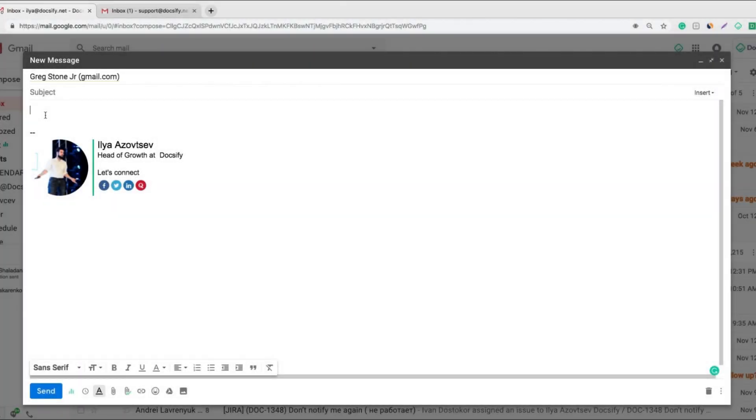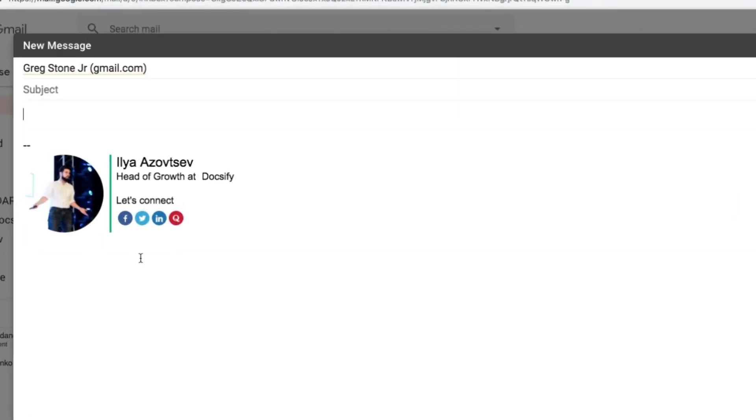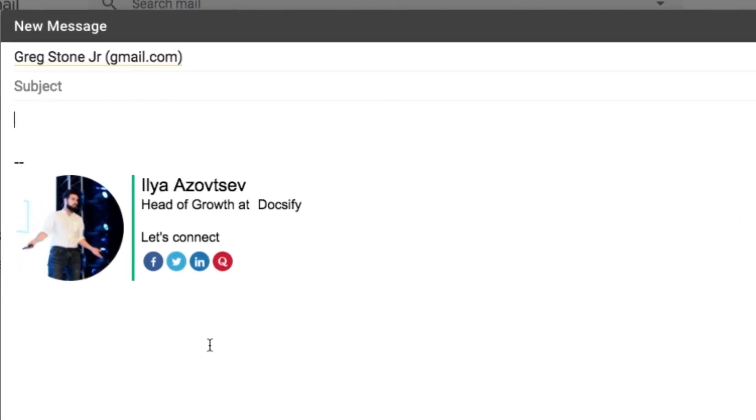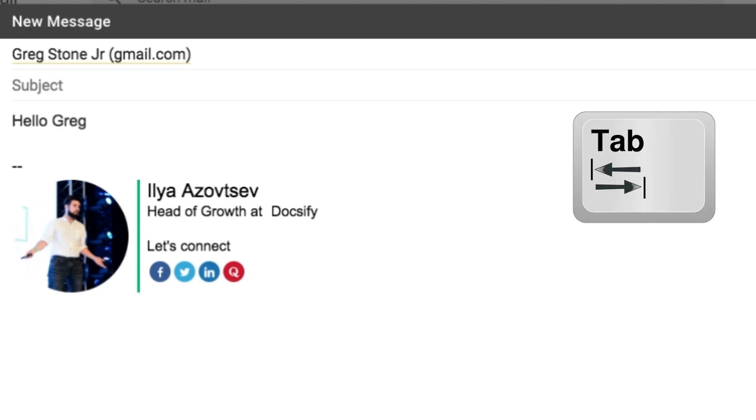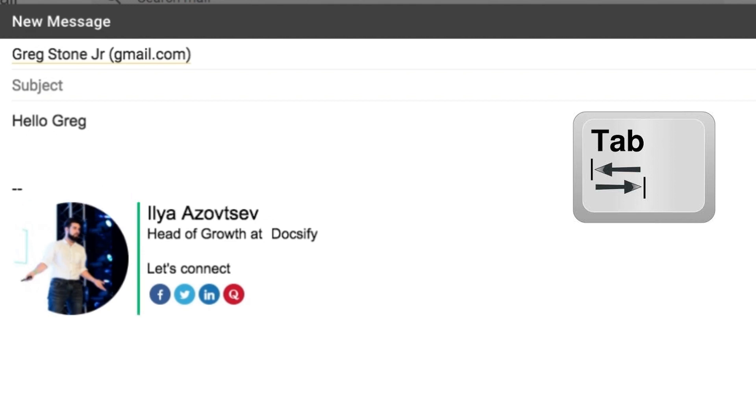For those who don't know what this is, Gmail suggests general phrases when you're writing your email. For example, you're writing hello and as you can see Gmail suggests hello Greg. To use this just push the tab button on your keyboard. Then you write how and get how are you.